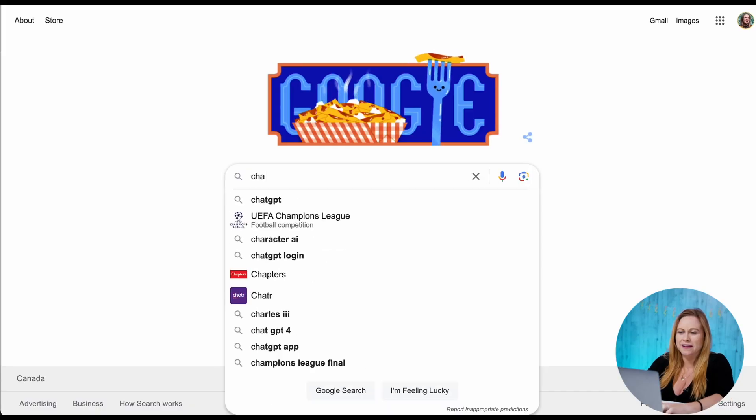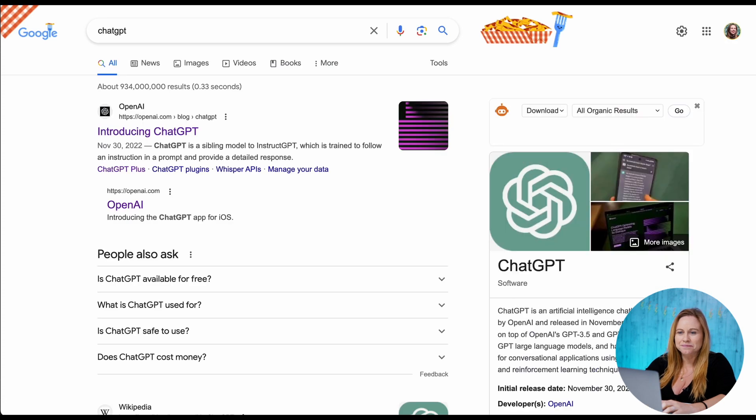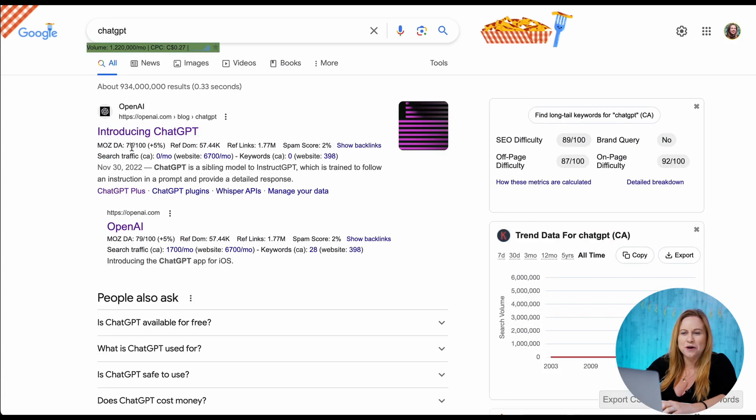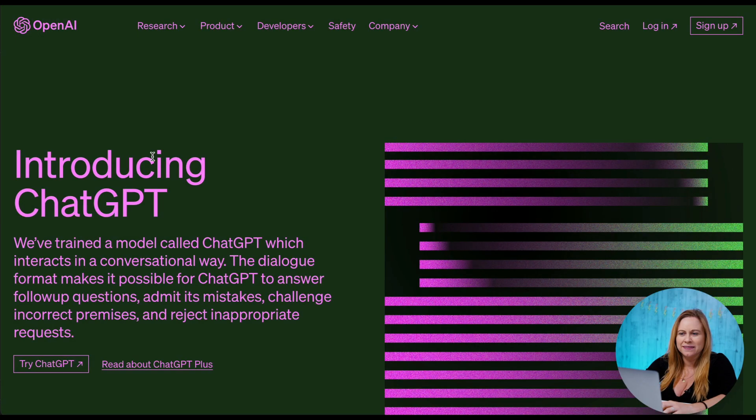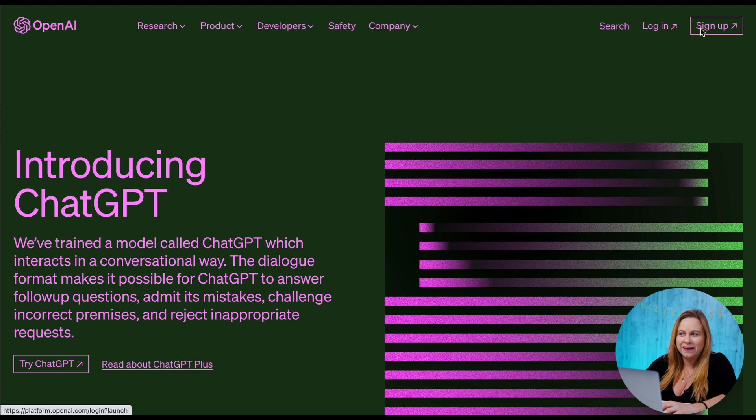So the first thing we have to do is come up with the post ideas, and to come up with the post ideas I suggest using ChatGPT. If you haven't used ChatGPT, to find ChatGPT all you have to do is go into Google and search ChatGPT and you're going to see this OpenAI, and then in here you can either log in or sign up.